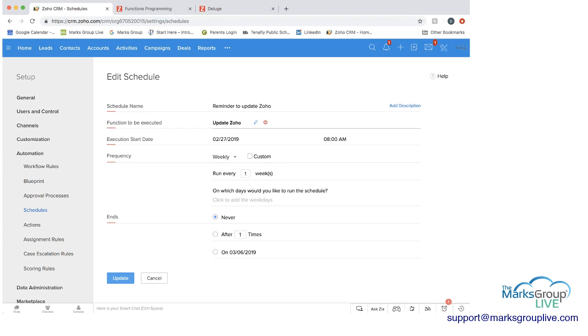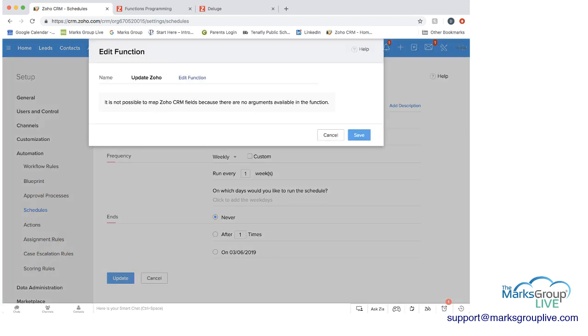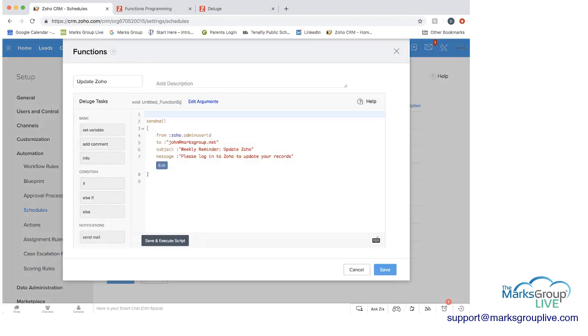And if I click on the pencil, you can see you can edit this. And this is where you can see all that programming language. And in this case, this is sending an email, as you can see in the top of the white box.